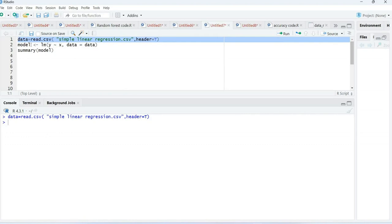Now it's time to create our model. For creating the model we use the lm function, and we are going to predict y based on x.